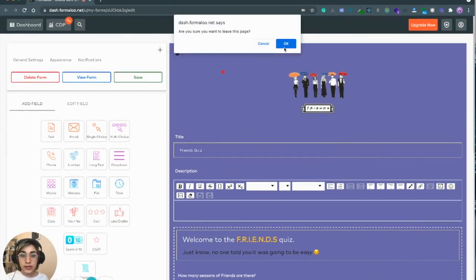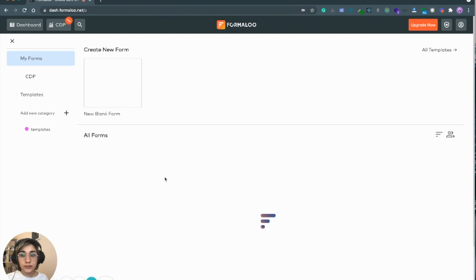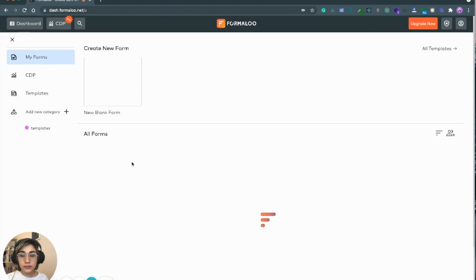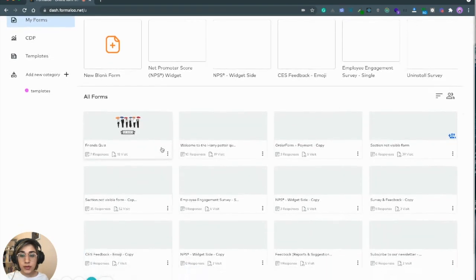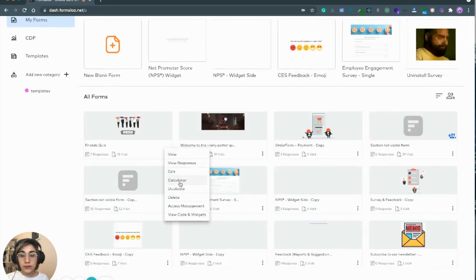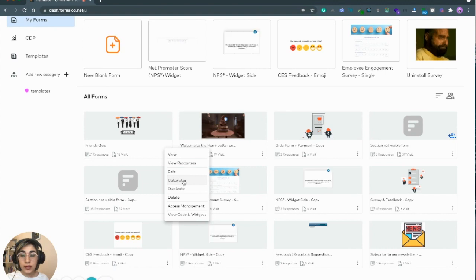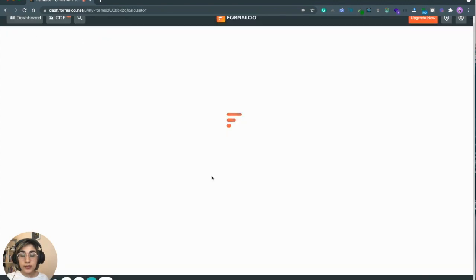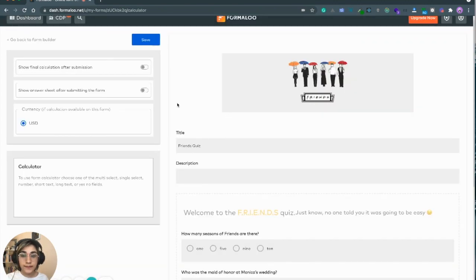Let's go to the dashboard and from the side menu of your form, find the calculator link and click on it.